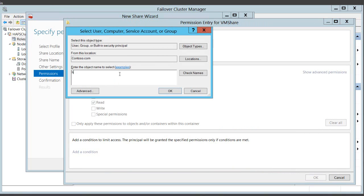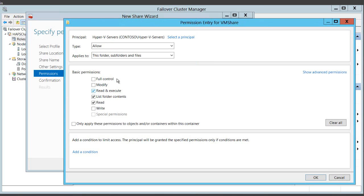I also want to customize permissions so that my Hyper-V servers have access to this share. And I've put all of those in a group I've created called Hyper-V servers. I'm going to give them full control to this share.